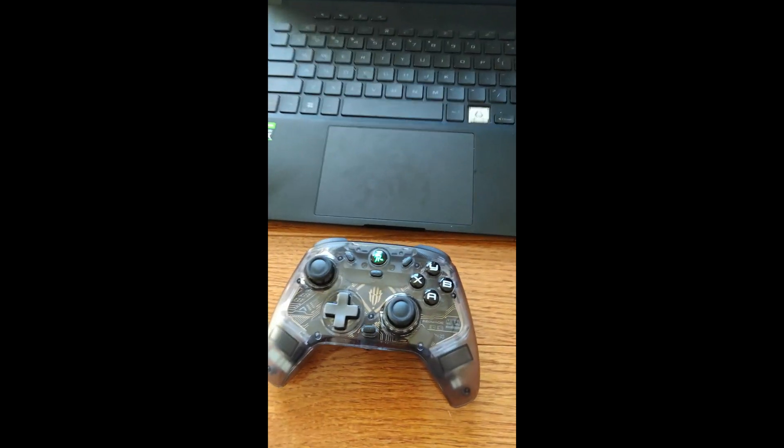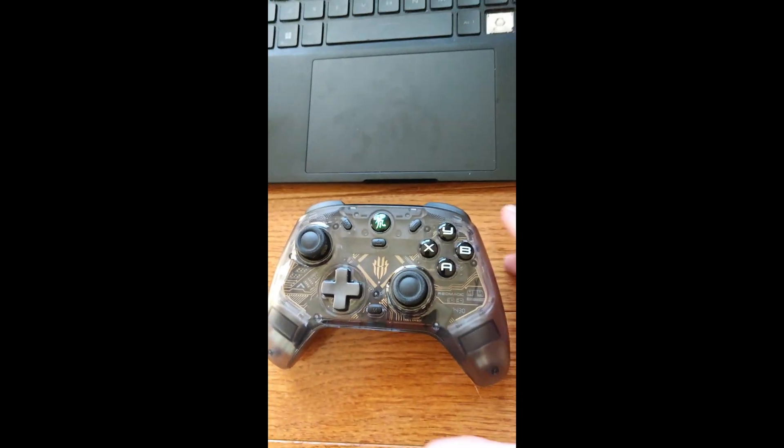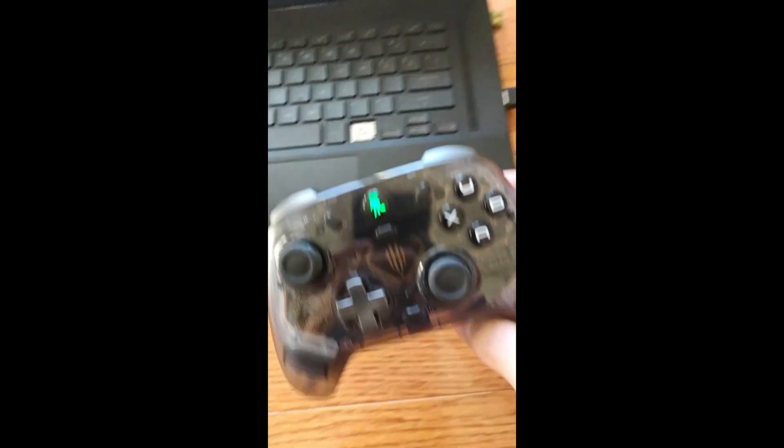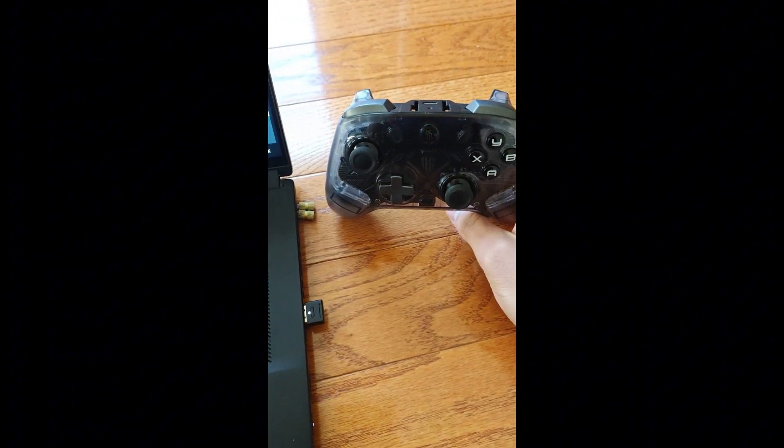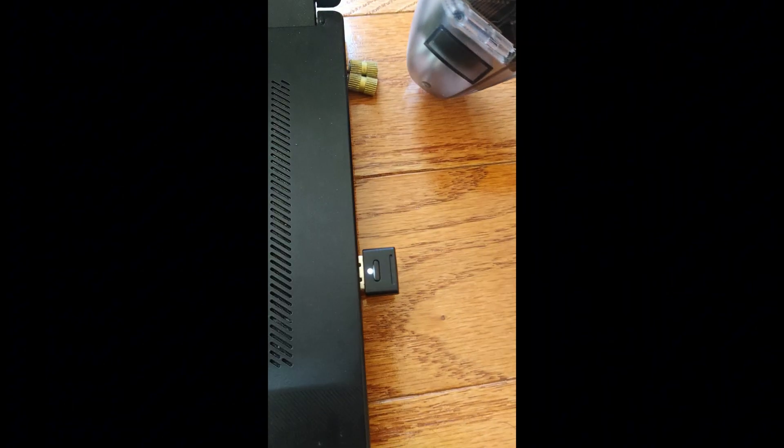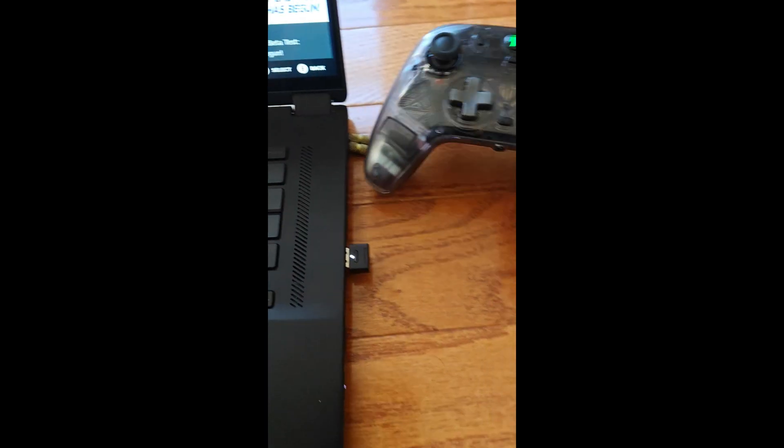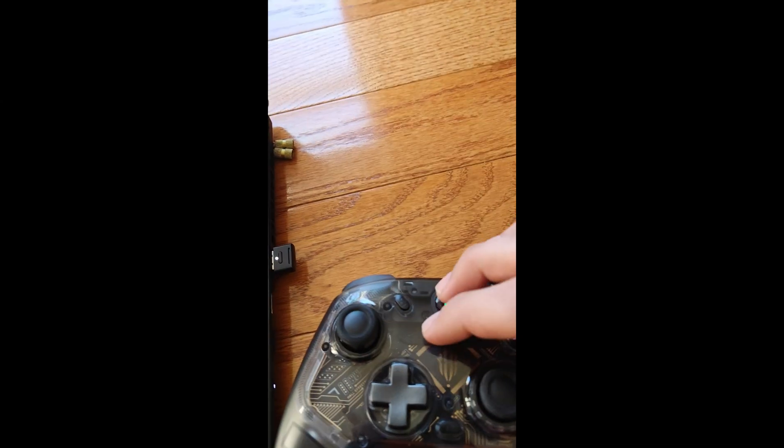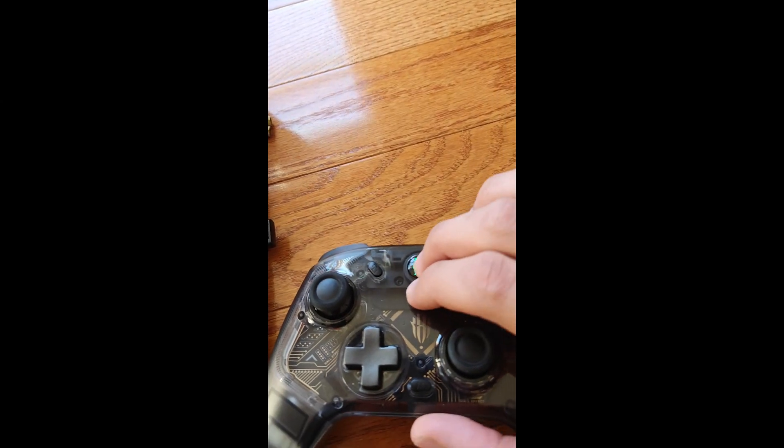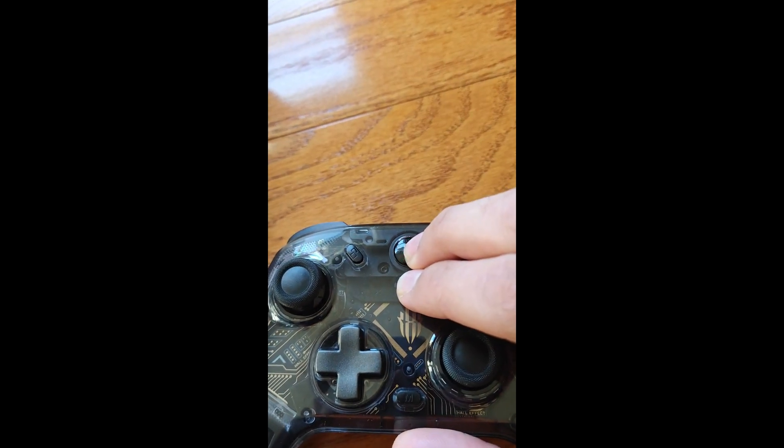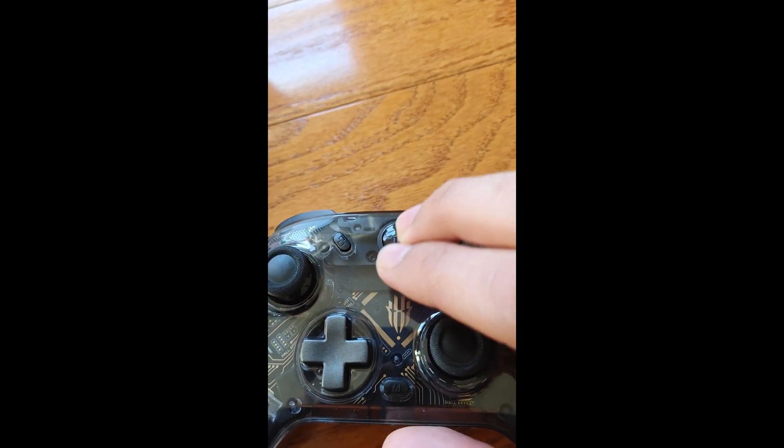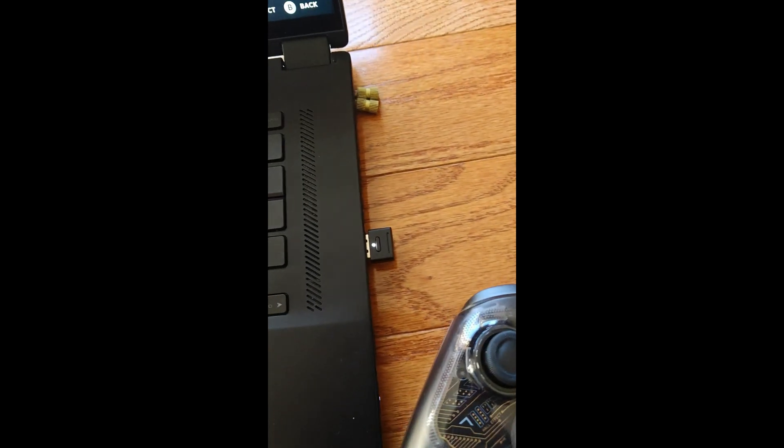Now, if this is your first time connecting it, it might look something like this, where you have it flashing green, and this is also flashing. So what you're going to want to do is push this in pairing mode. See? Now it's in pairing mode.